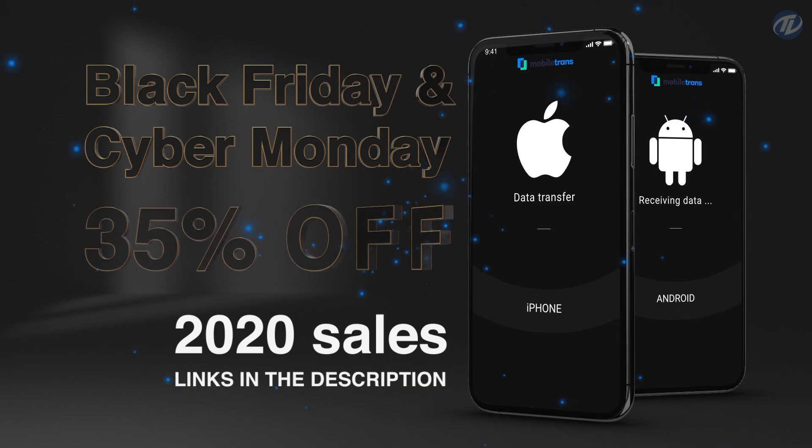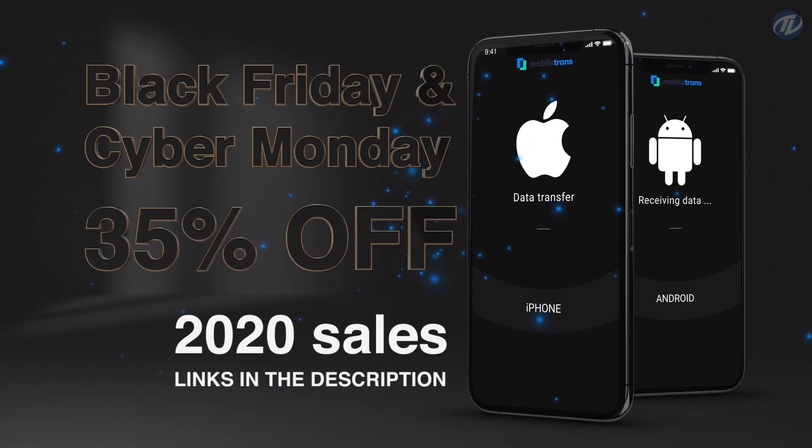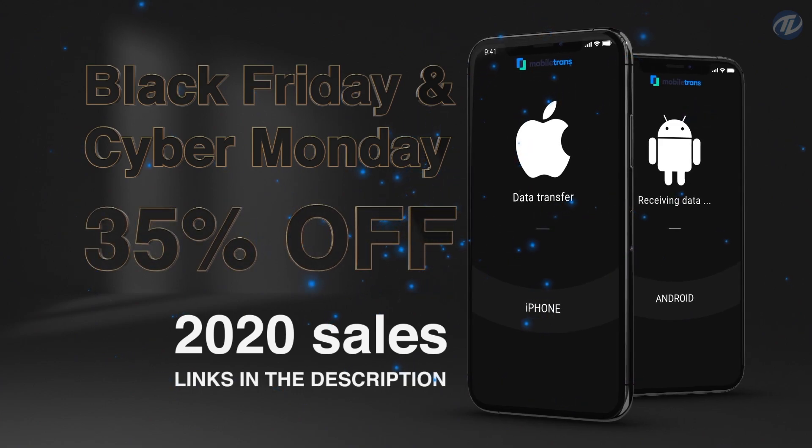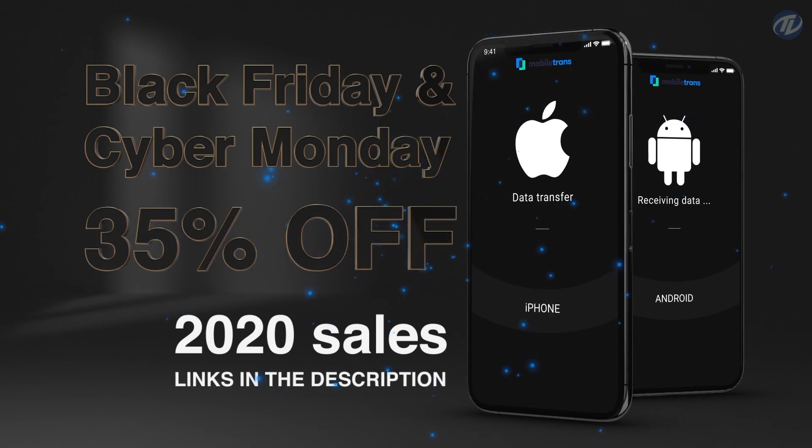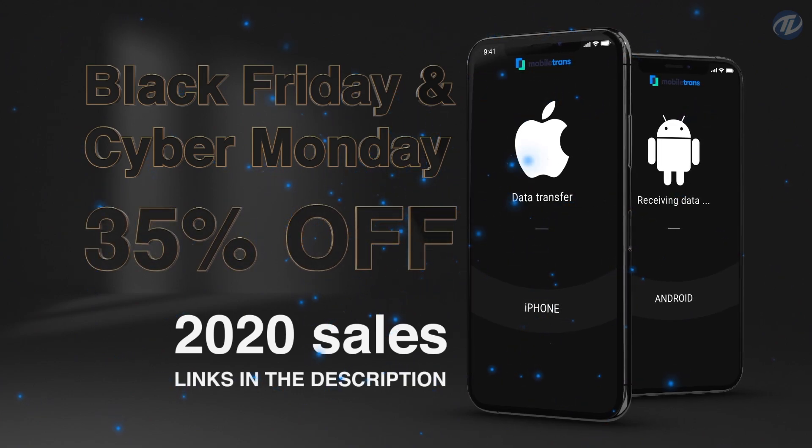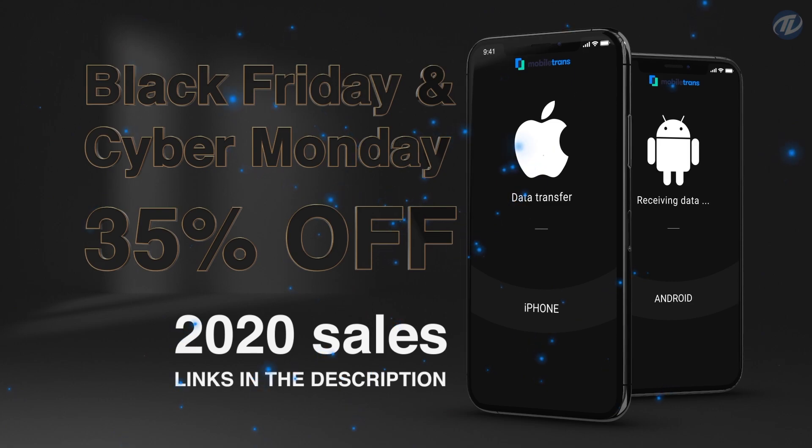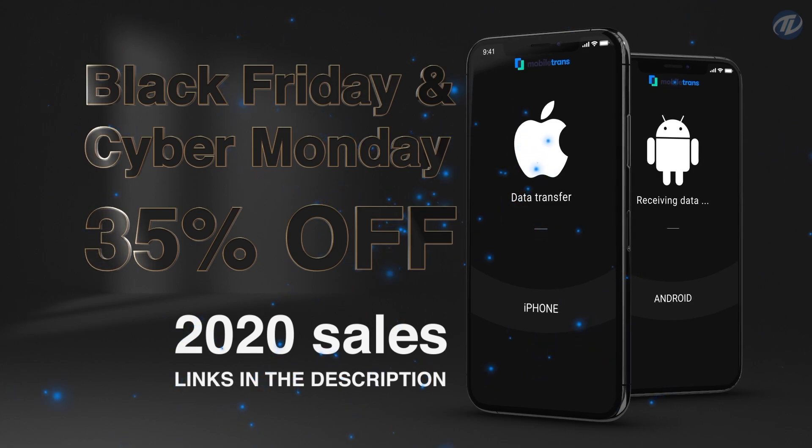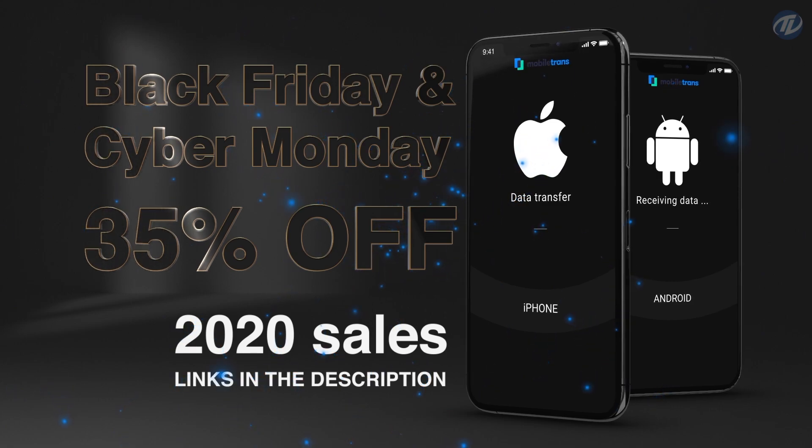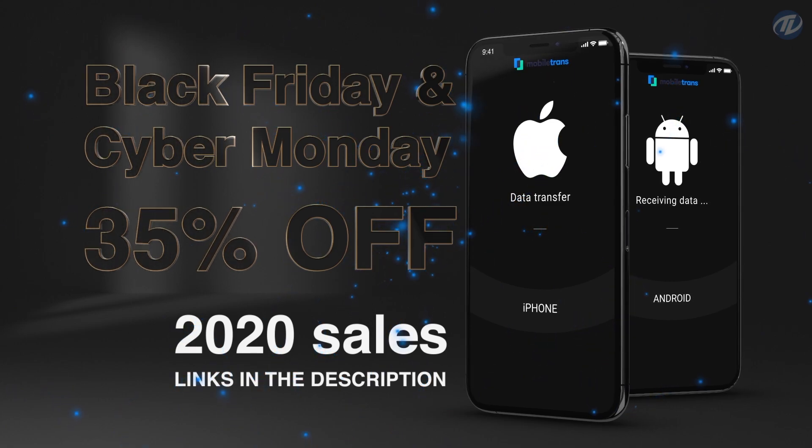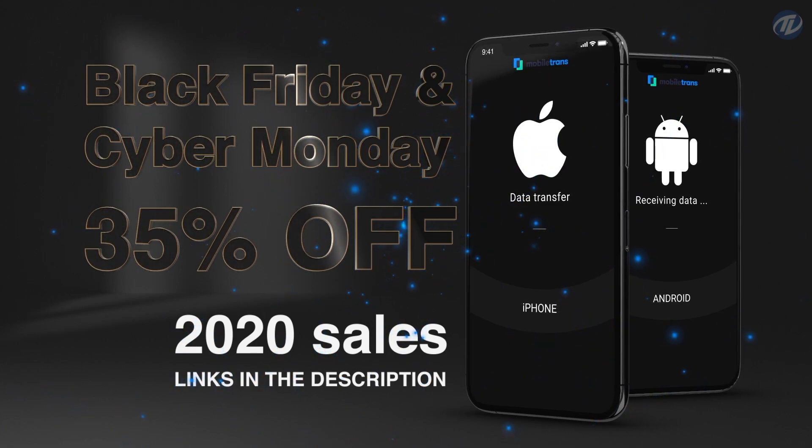Don't miss Black Friday and Cyber Monday 2020 sales and get your Mobile Trends with 35% off now. Links are provided in the description.